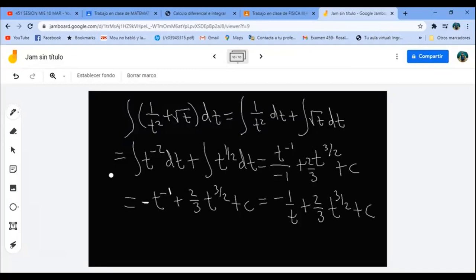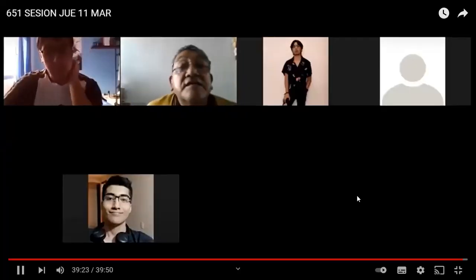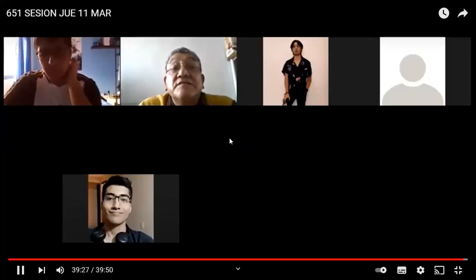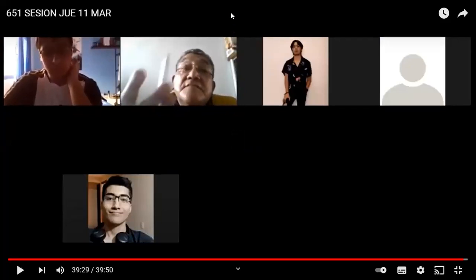Se acabó el tiempo. Mañana tenemos sesión a las 5 de la tarde. Repasen integrales, apenas estamos empezando. Entonces nos salimos y en 5 minutos regresamos en lo que proceso el video.